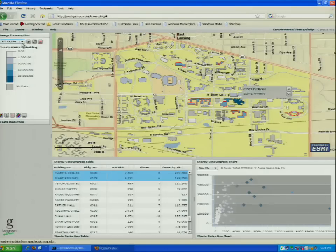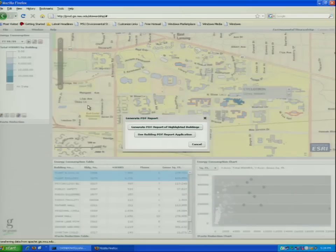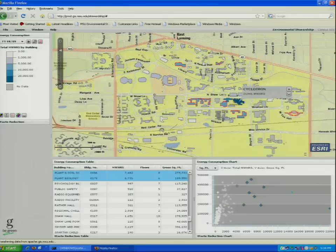You can come up here and click on this PDF button and actually generate a report for all those selected buildings and their energy consumption. What happens is those reports are sent off to environmental stewards for each building, and they can post them in dorms or buildings so people know what's happening in that building.